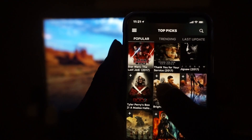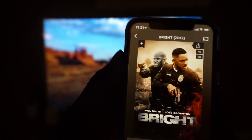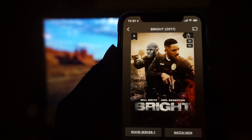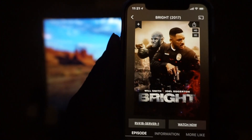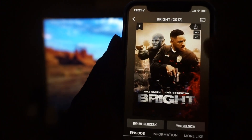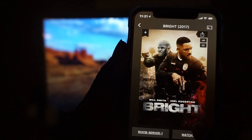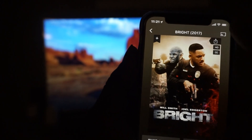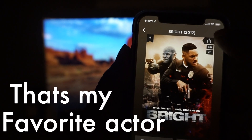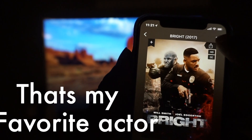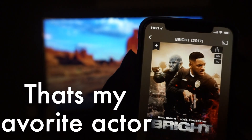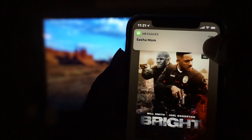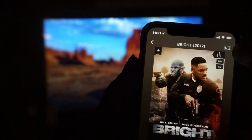You guys should check it out — it's Bright, it's a Netflix movie, but they were able to have it on this movie app. So this is the Chromecast symbol right here in the right-hand corner — basically you're going to click on that.